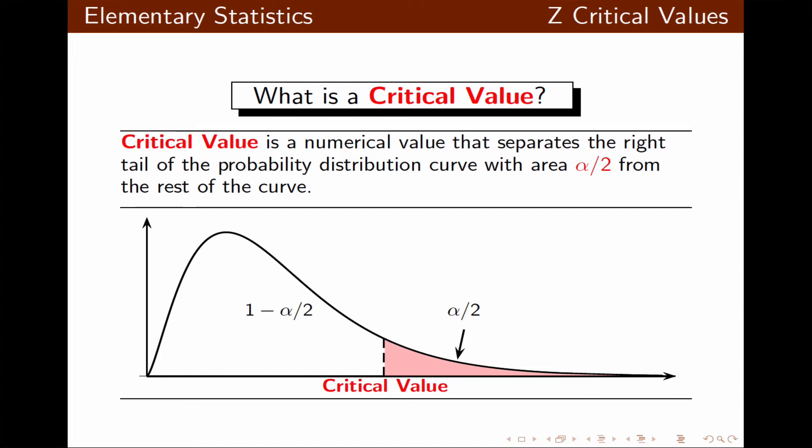This density curve is not symmetric; however, it has a total area of 1. The area of the right tail is alpha over 2, and the rest of the area is 1 minus alpha over 2. The value that separates these two regions is called the critical value.